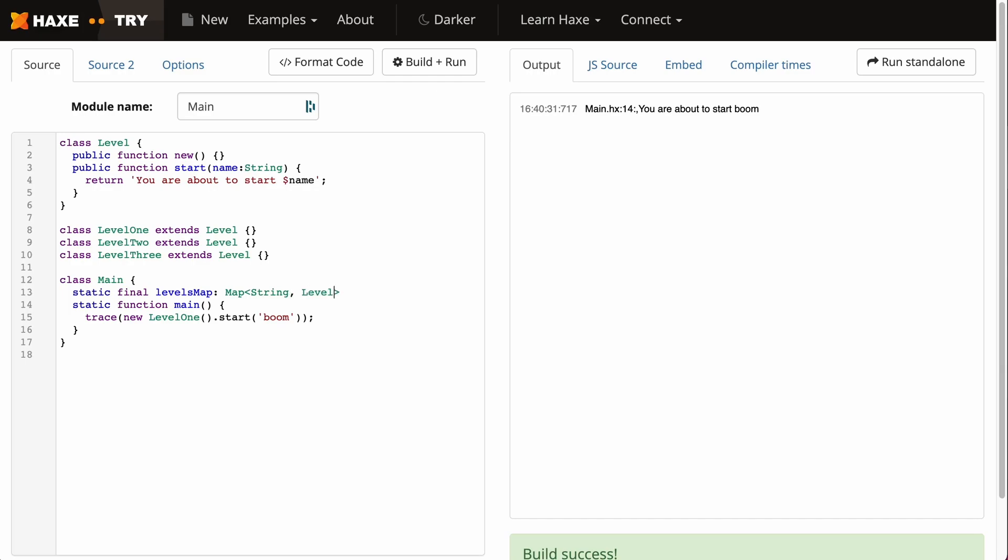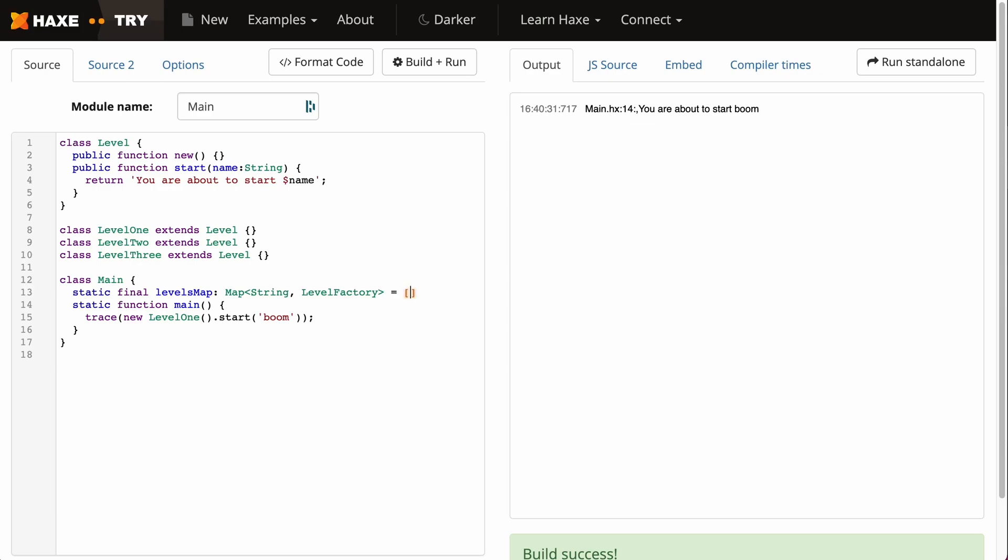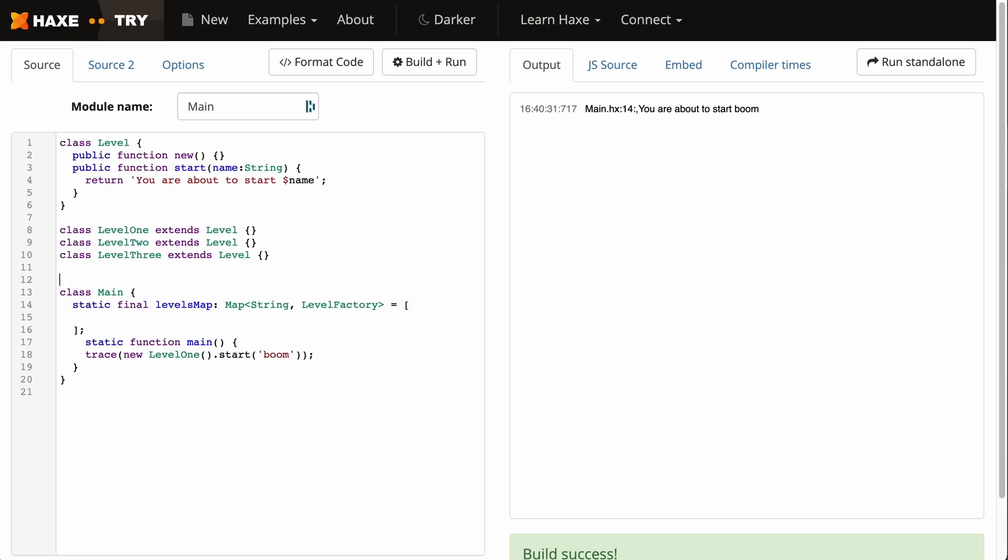LevelFactory we haven't yet made, but it's a type that is unique. Let's put an empty array here which will represent our map, and we're going to make a typedef for this LevelFactory. Essentially this typedef will contain what's going to be inside our map, and that will be a function. It'll be a function of Void that returns a Level.